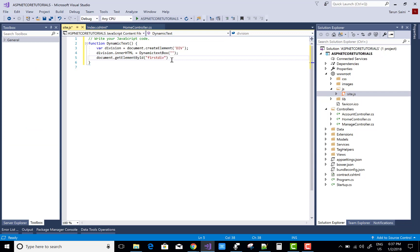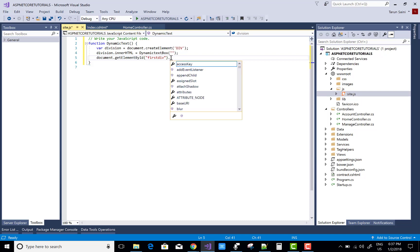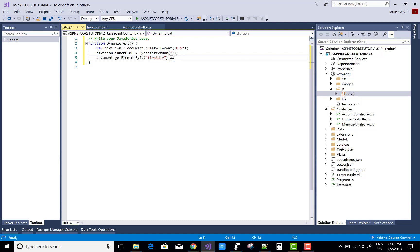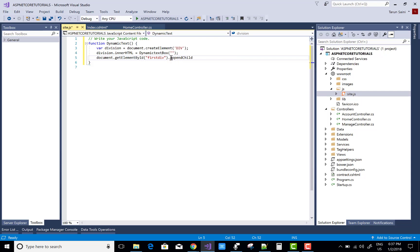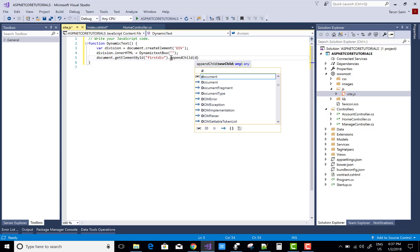Use appendChild — you can add those divisions. Call firstDivisions.appendChild in which you add the new divisions.